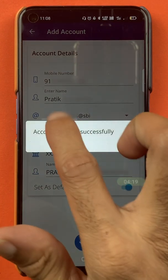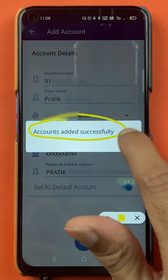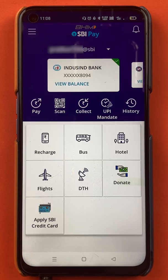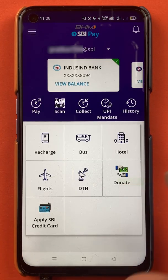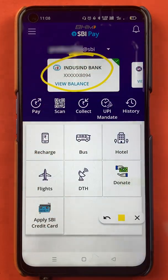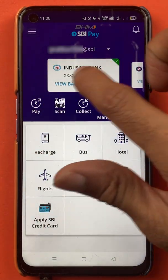Now you can see a pop-up message on the screen saying 'Account added successfully'. Tap on OK. We are back on the home screen and here you can see IndusInd bank account is successfully added.